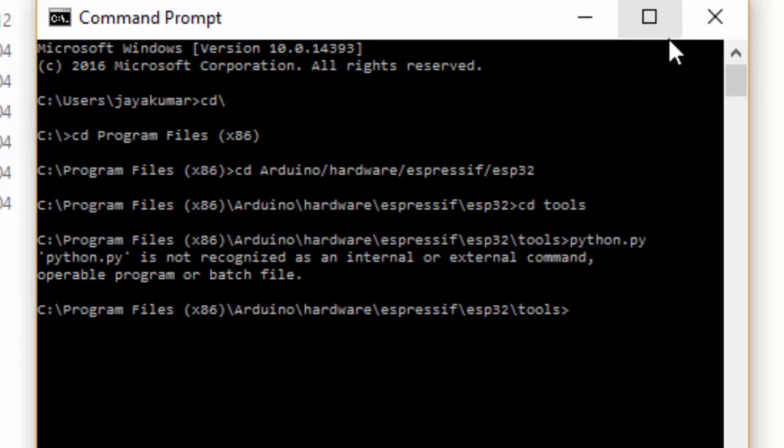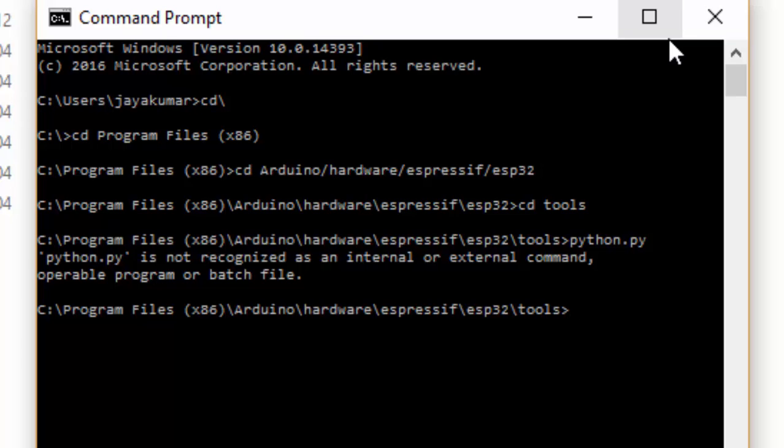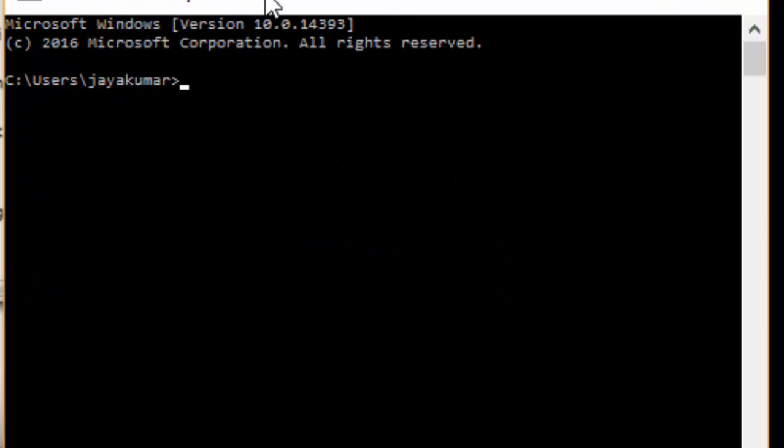You have to set the path for the Python if you get the same error code in your computer. Type the following command so that it will set the path now.